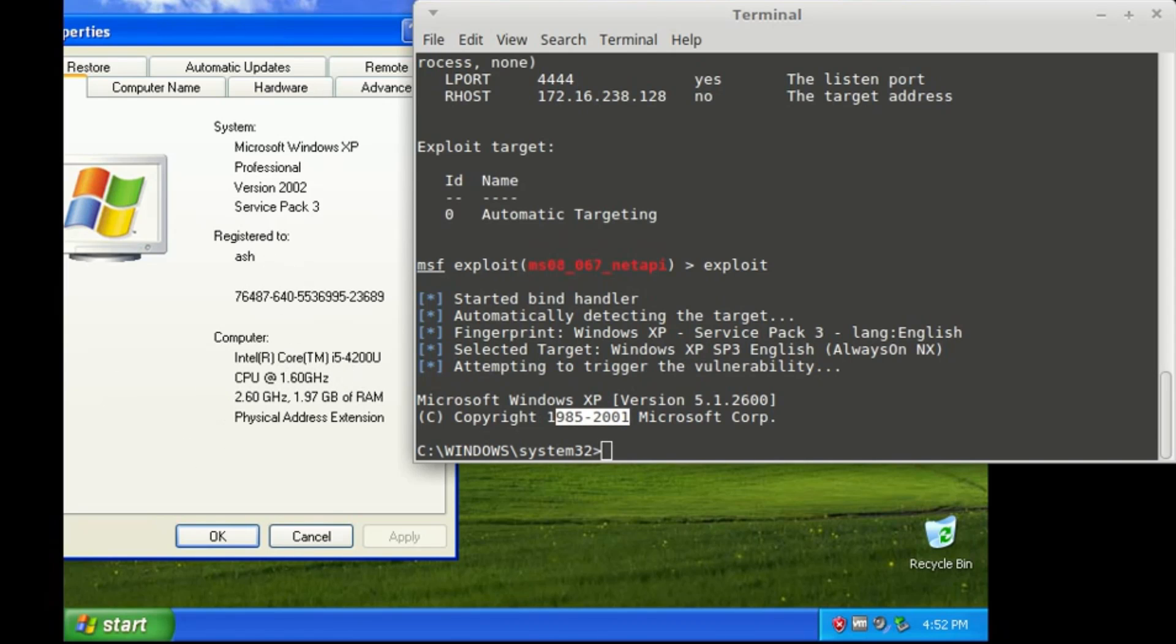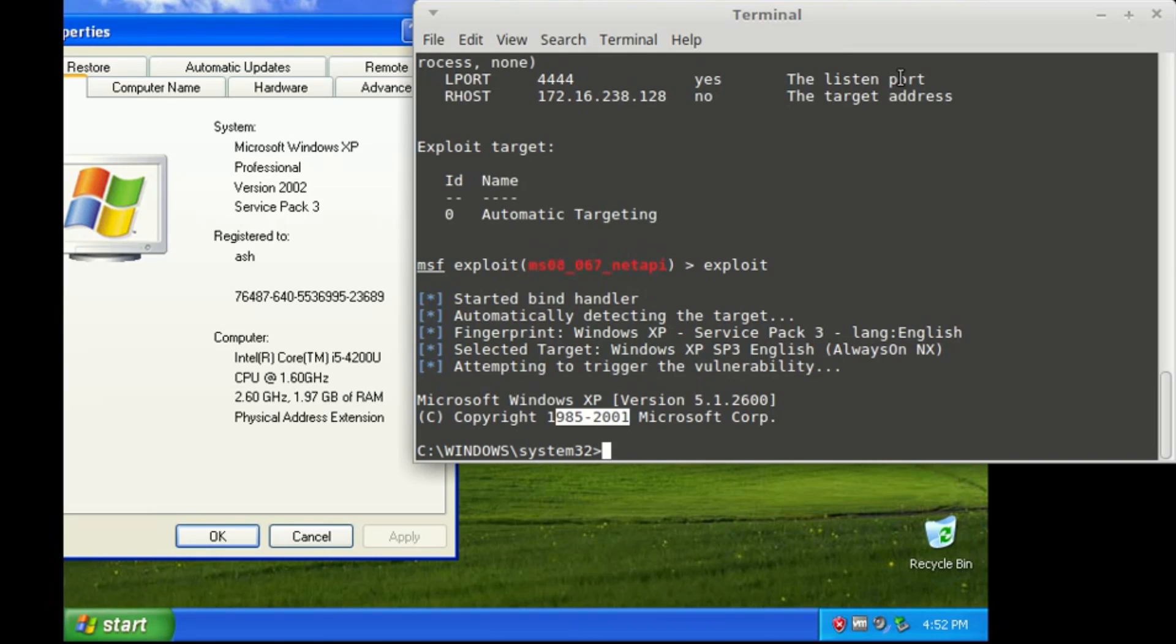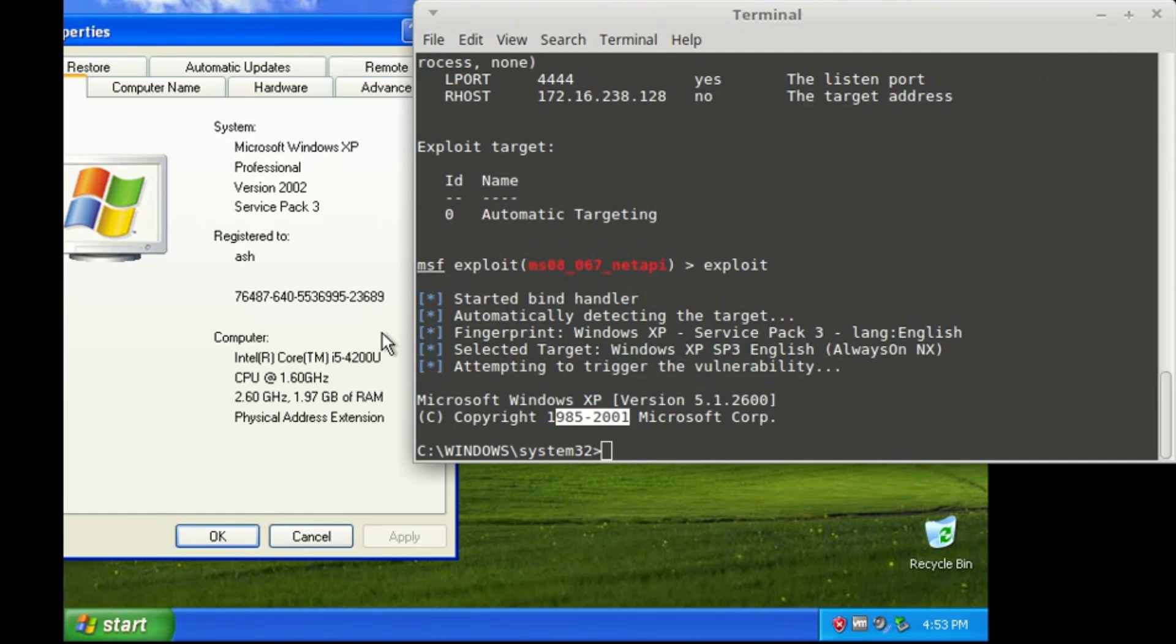This was just a basic tutorial about how we could use an IP address to hack into Windows XP. In the next tutorial, I will show you what commands you could use to disable antivirus, bypass firewall, and do much more. So stay tuned to the channel. More tutorials coming soon. Thank you, bye bye.